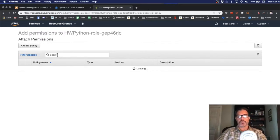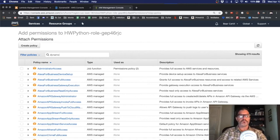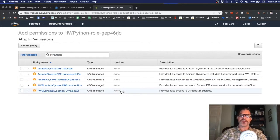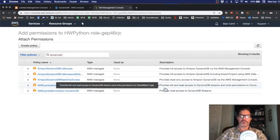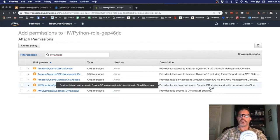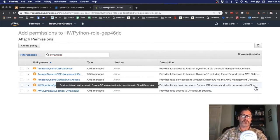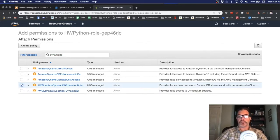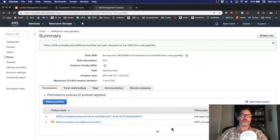And I'll do a search for DynamoDB and we'll look for the one that gives it access to the streams. So this one has provide list and read access to DynamoDB streams and write permission to CloudWatch. That's for the logs which is also good. So we'll click that and attach policy.